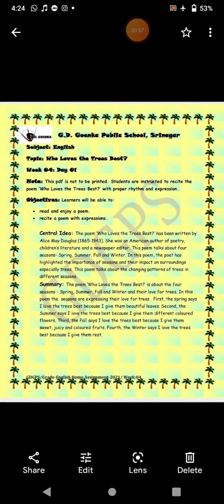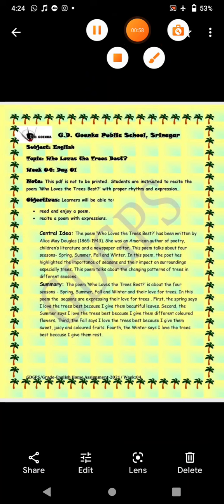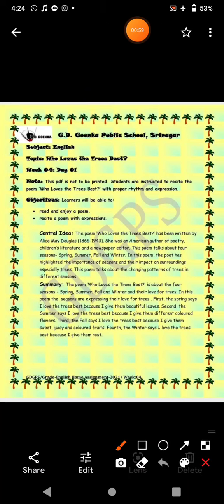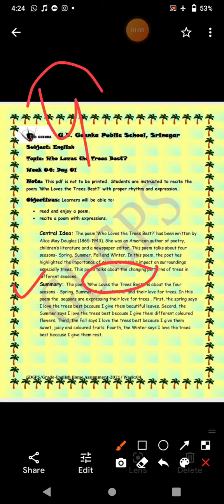Now let's see what's in the summary. The poem 'Who Loves the Trees Best' is about the four seasons: spring, summer, fall, and winter.